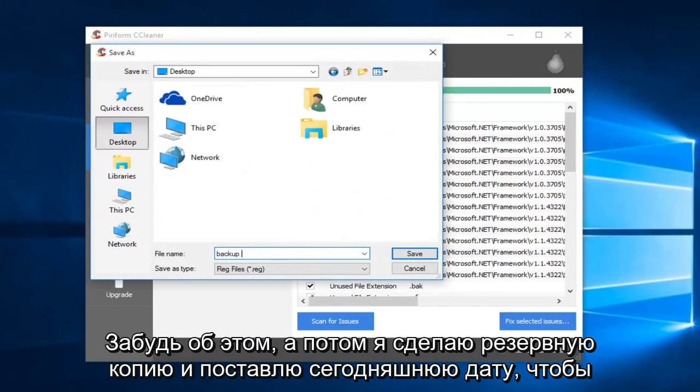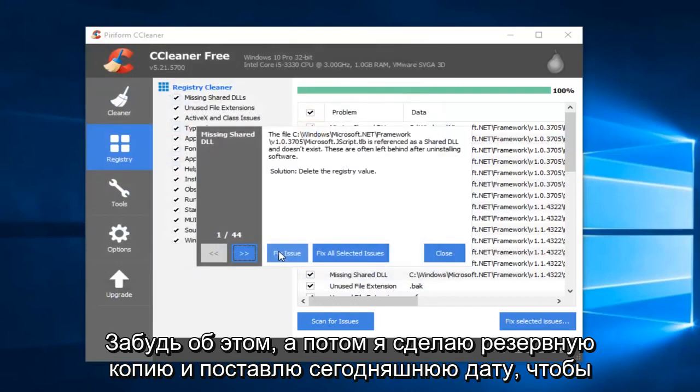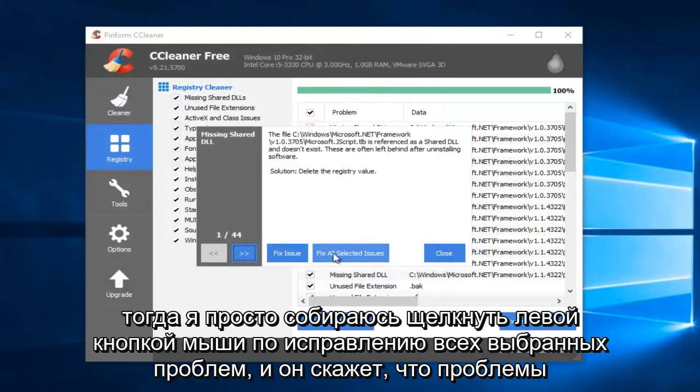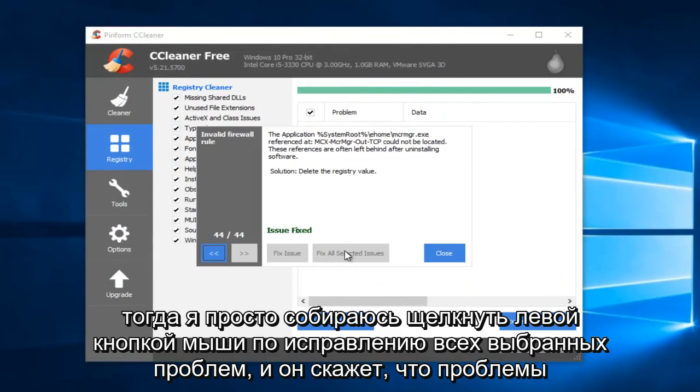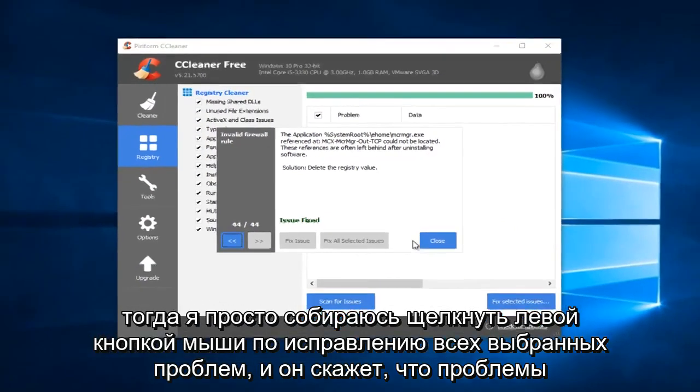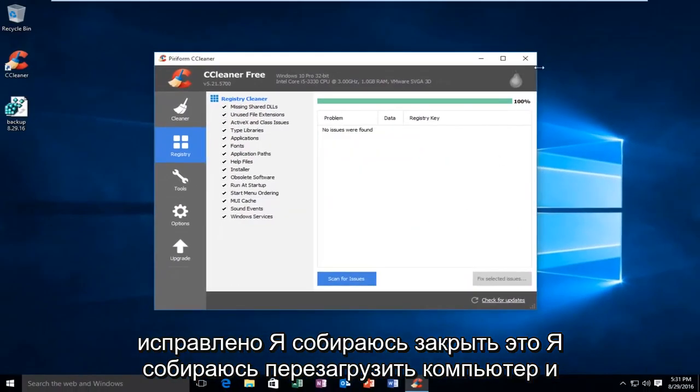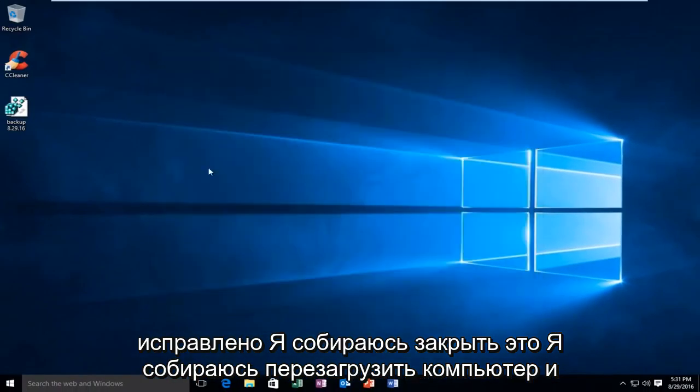I'll name it Backup and put today's date. Then I'm going to left-click on Fix All Selected Issues. It'll say Issues Fixed, and I'm going to close out of this.